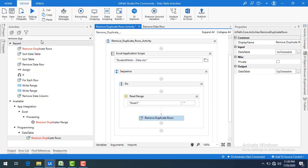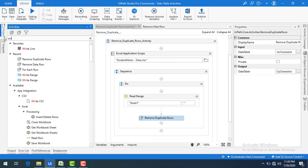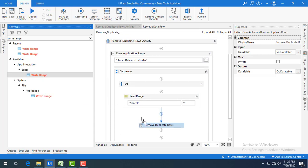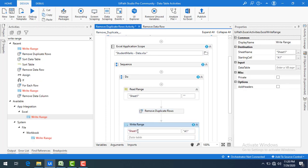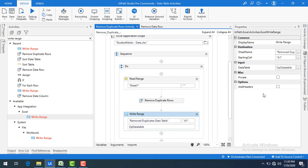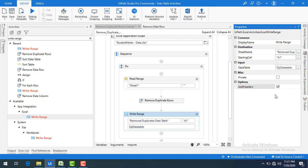To display this output, I'll use write range activity — that's best practice. Under Excel, find write range and drag it after remove duplicates. I'll name the sheet 'removed duplicates data table', set the starting cell as A1, and set the input to the output data table. I'll also enable add headers, then save the bot.